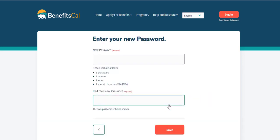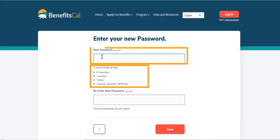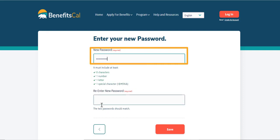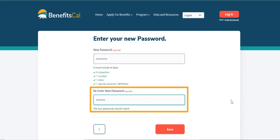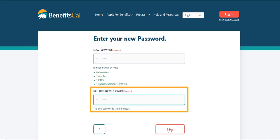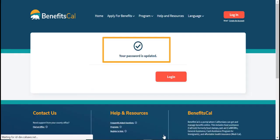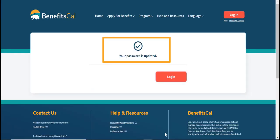Enter a new password twice to confirm. The password must be at least eight characters long, have at least one letter, one number, and one special character. Both passwords must match to continue. Then click Save. Congratulations, the password has been successfully updated using security questions.